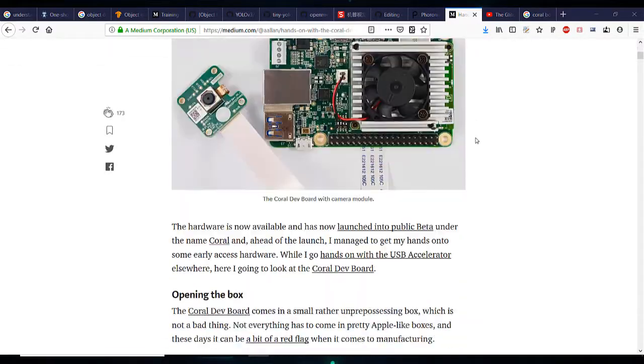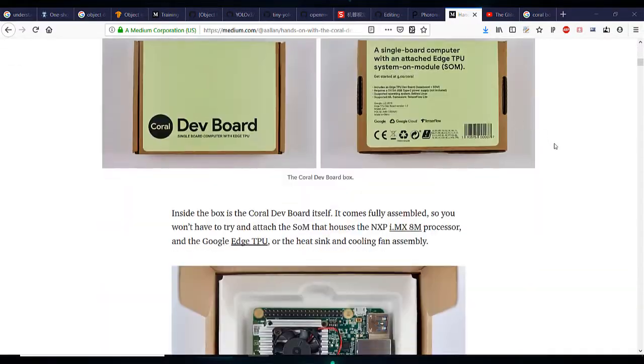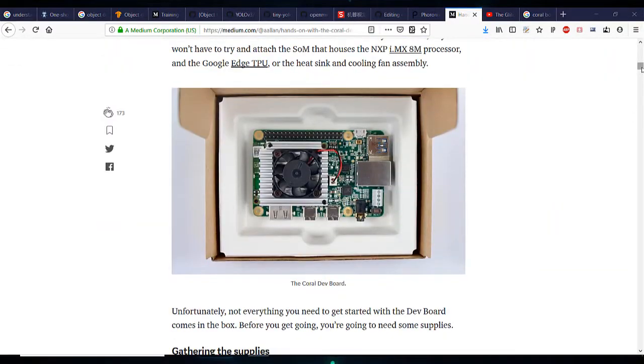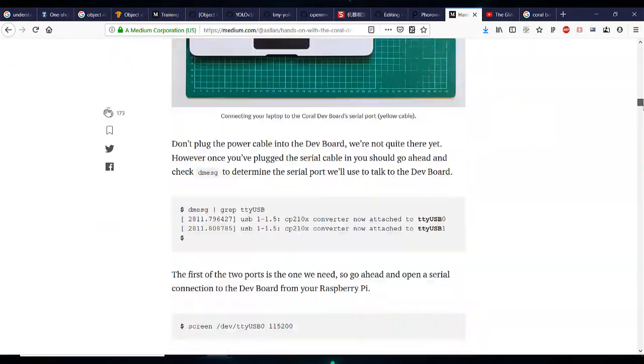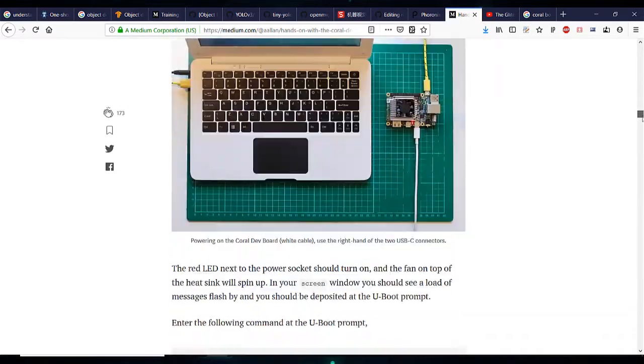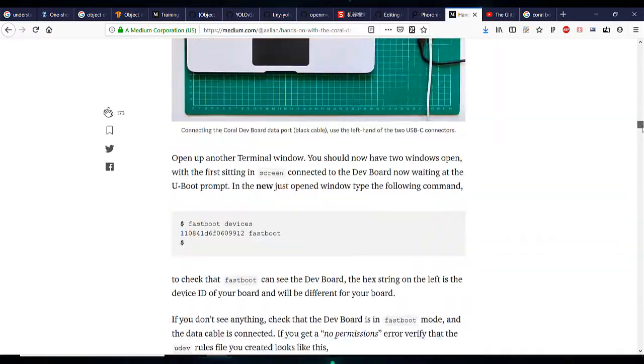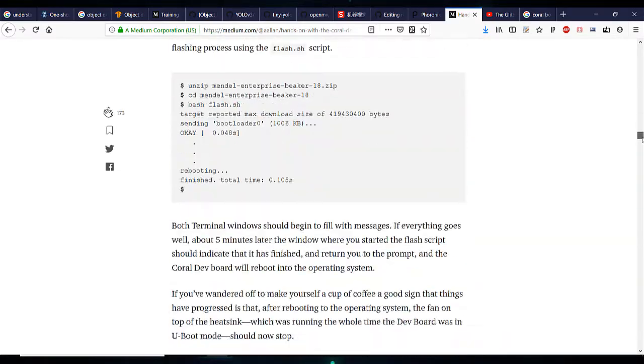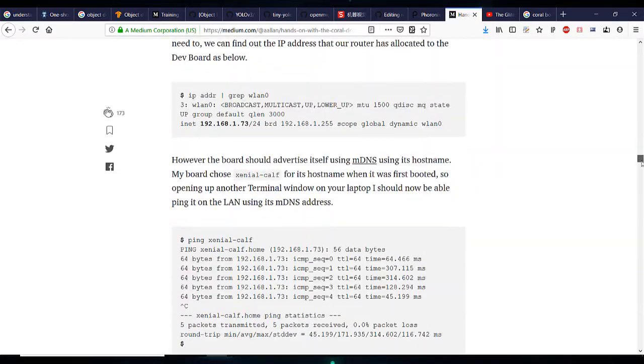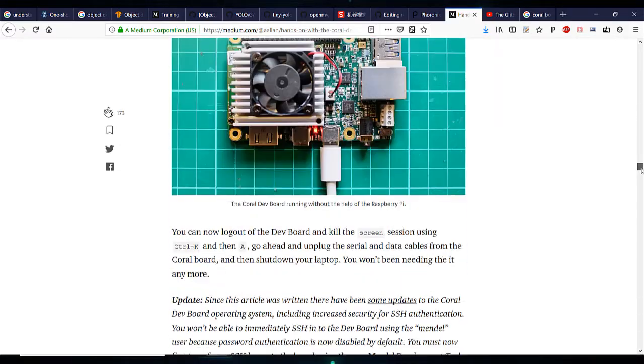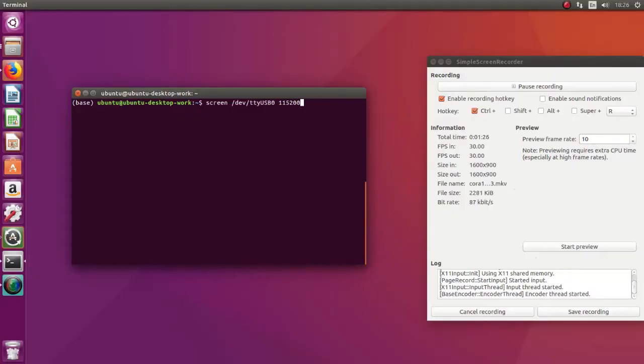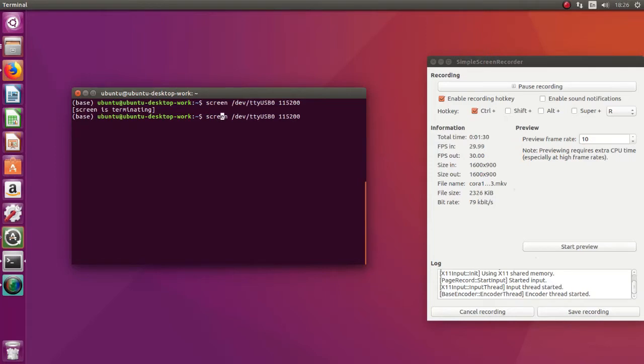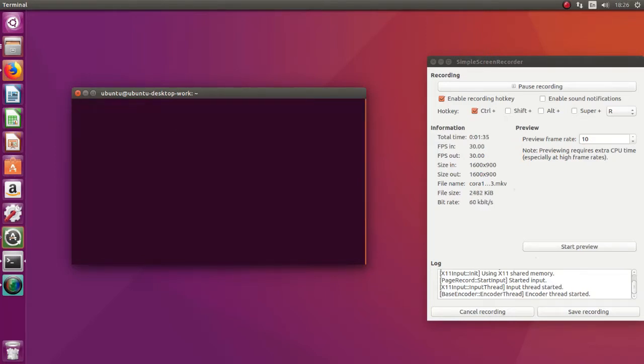In this video I'm not going to do the first boot procedure because there are already a few articles and I think a video, a live stream about how to do that. There's just three details I want to pay your attention to. The first one. If your screen command doesn't work, then you can try with sudo as shown here.